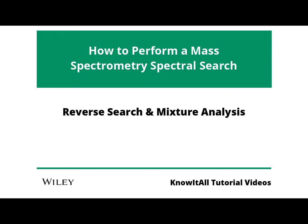In addition to Know-It-All's straightforward MS spectral comparison, Know-It-All also has reverse search and mixture analysis capabilities. This video provides a quick walkthrough of both features.